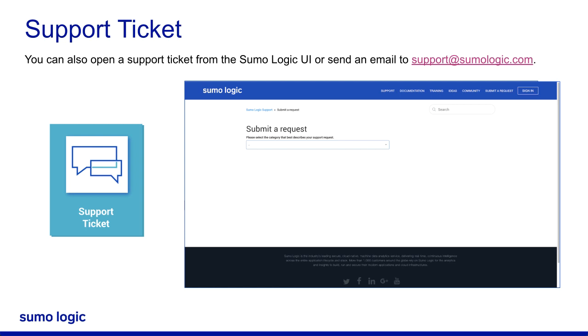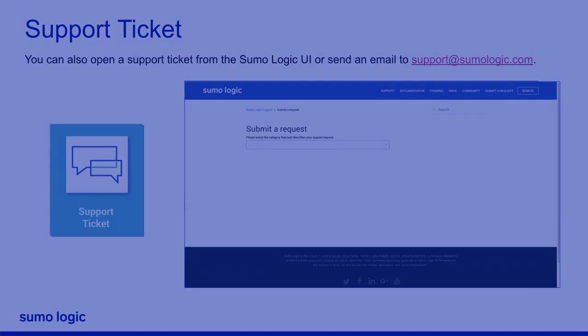We hope this video helps you understand how to contact the Sumo Logic support team in case you have any issues. Thank you for joining!